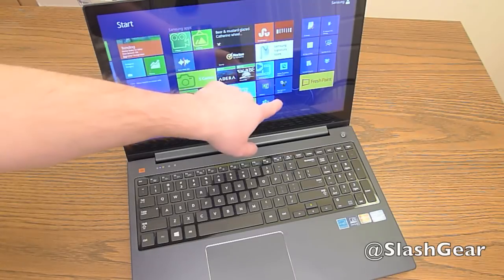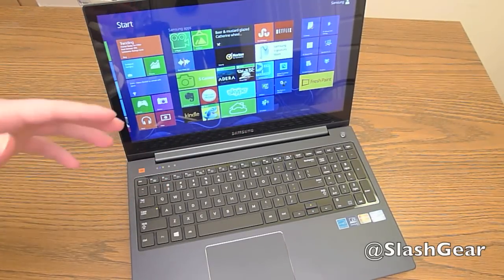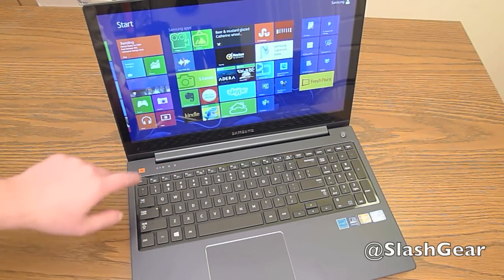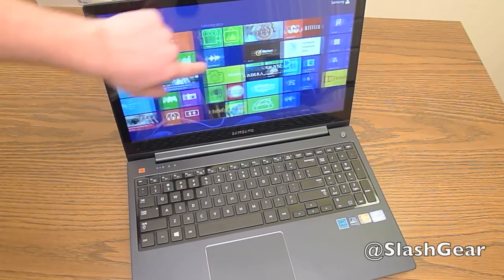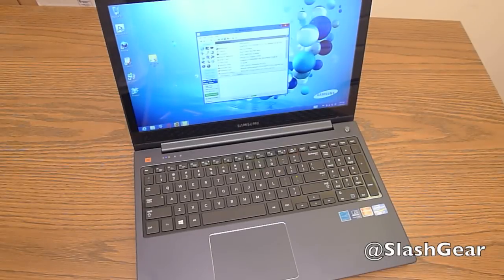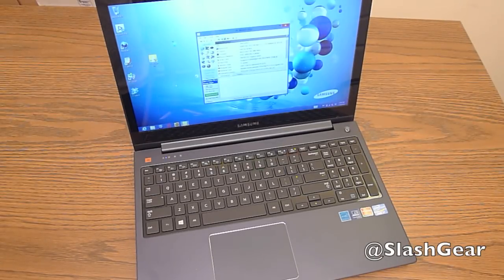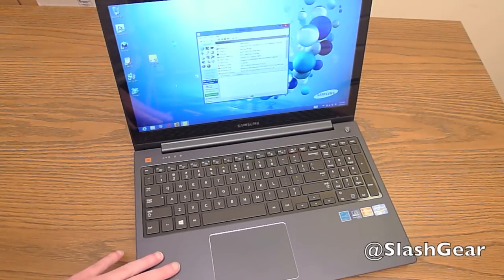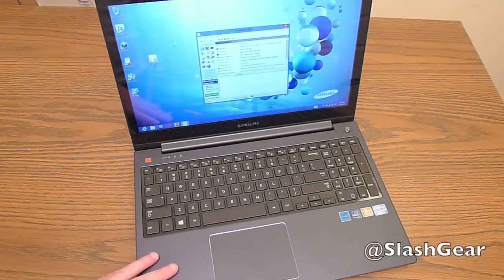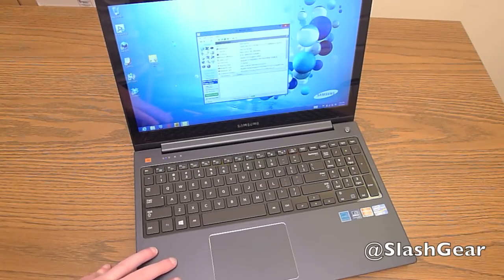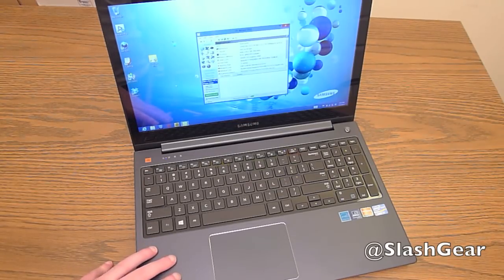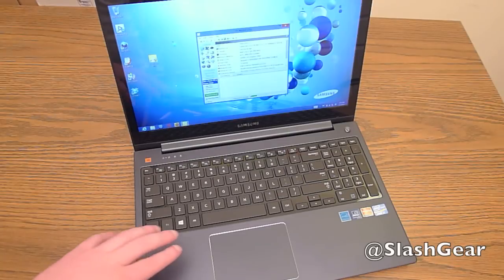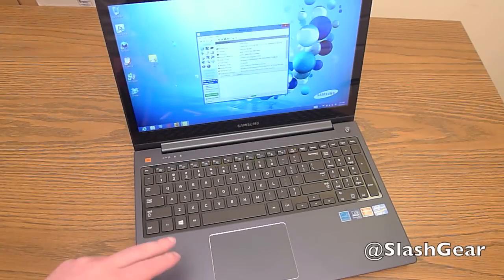So as far as specs and price goes, this is almost a power user machine. It runs Intel Ivy Bridge Core i7, quad-core clocked at 2.4 GHz. It has 8GB of RAM and a 1TB hard drive.